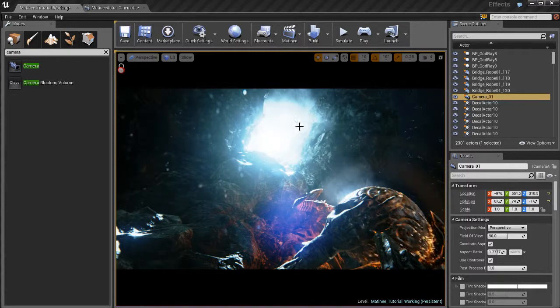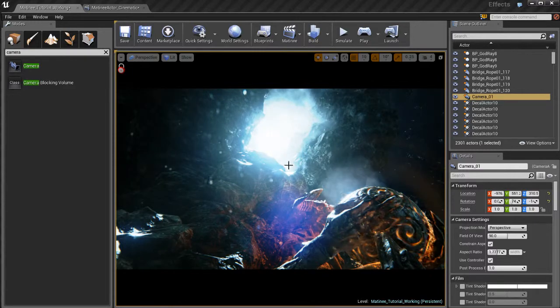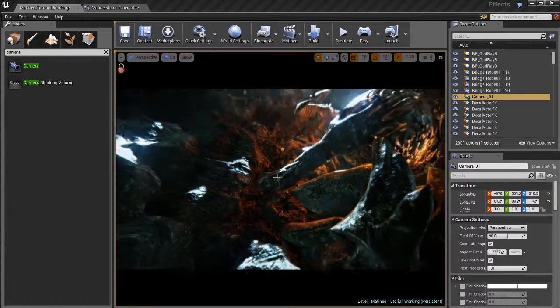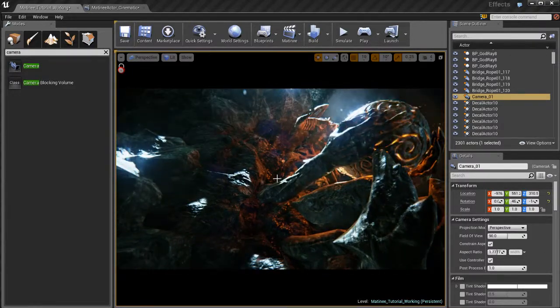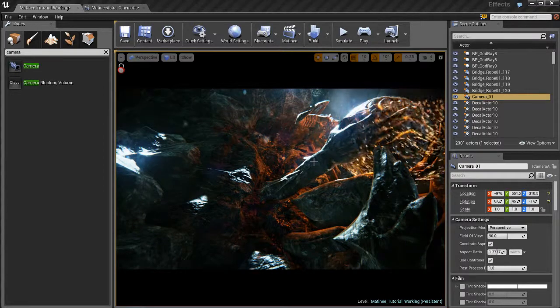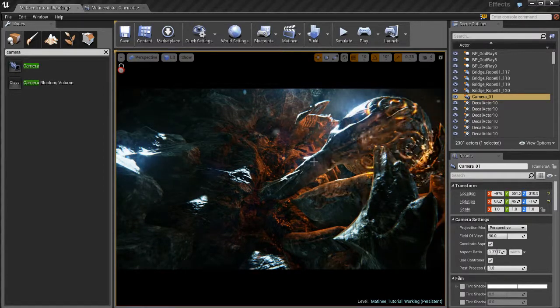And we get kind of that hot spot up here. Kind of the center of interest there looks pretty cool. So we're going to do that. So I'm going to leave the camera here because this is where I want it.